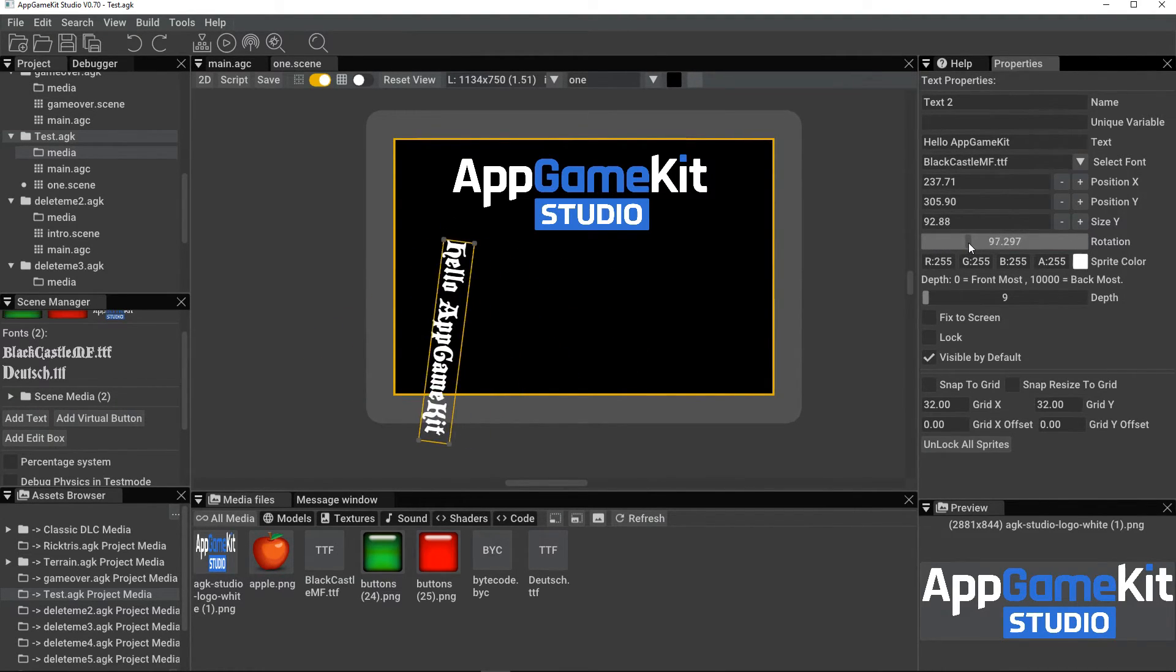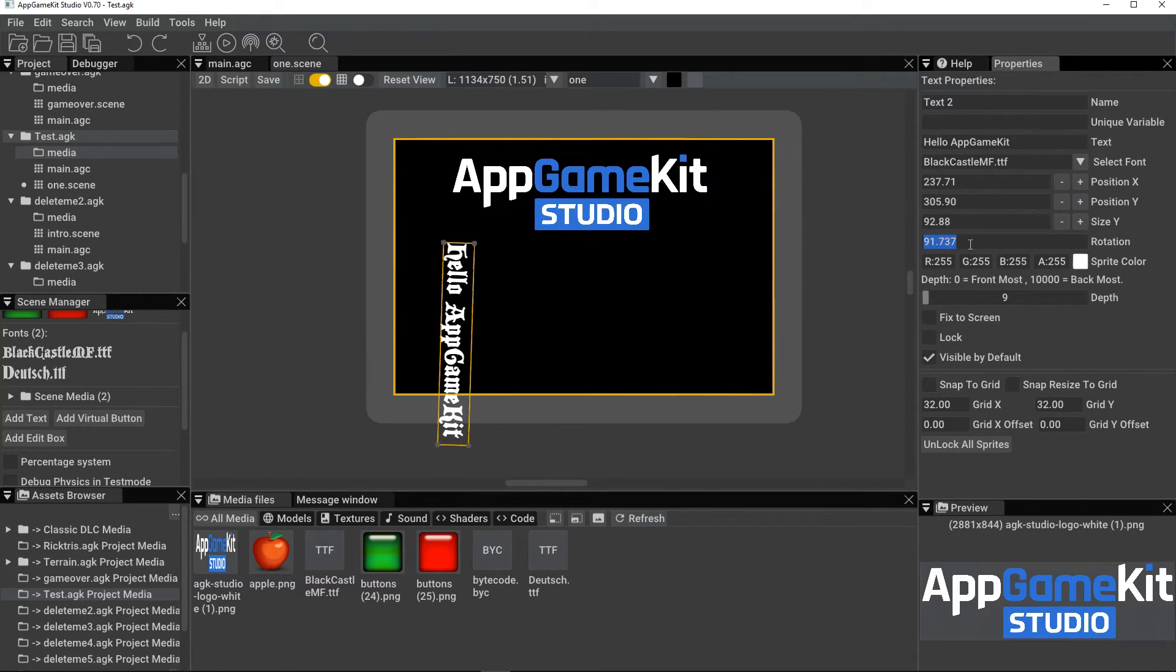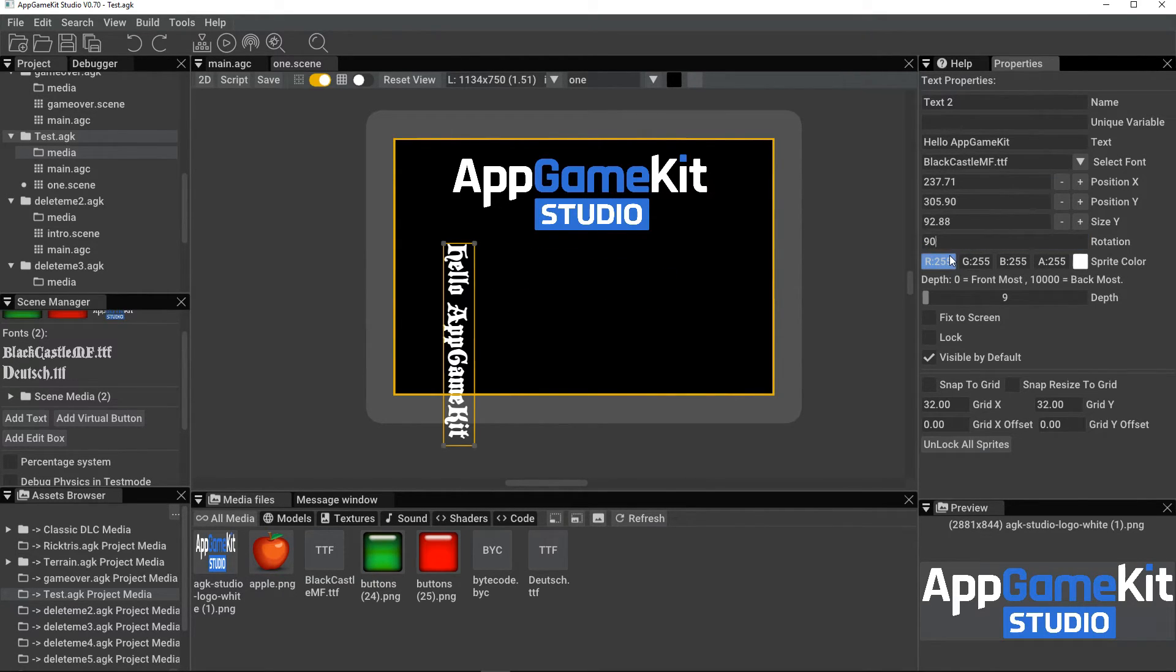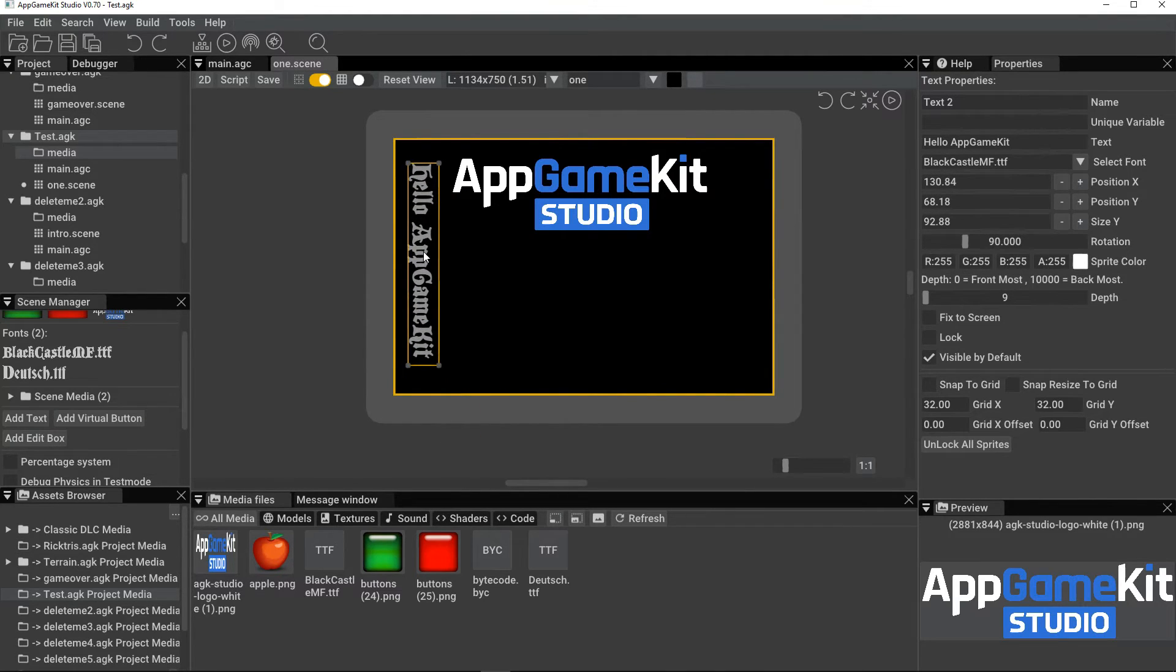Now, this slider is good, but sometimes a bit hard to get exactly where you want it. So if you press Ctrl and click, you can type in and get the exact size you want. Like so.